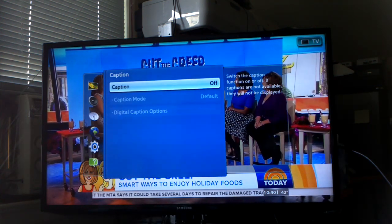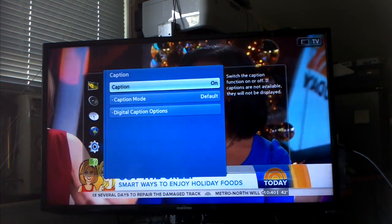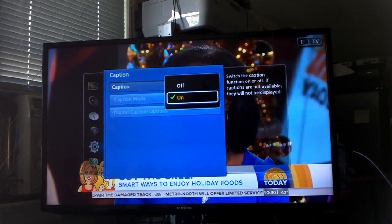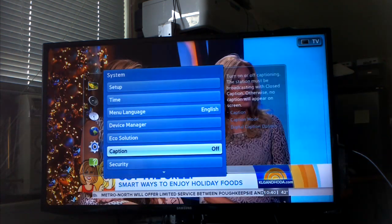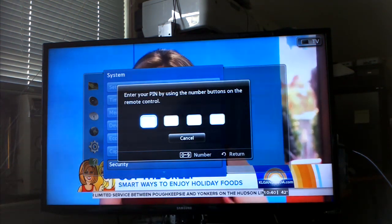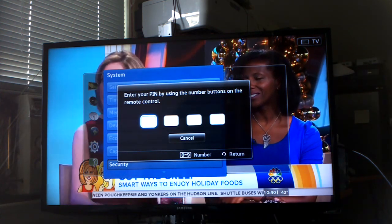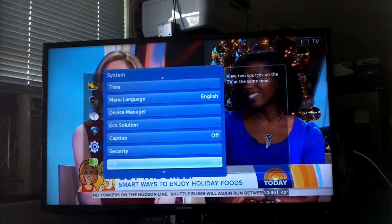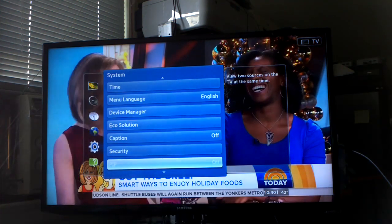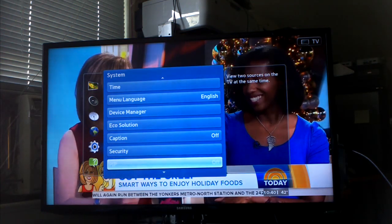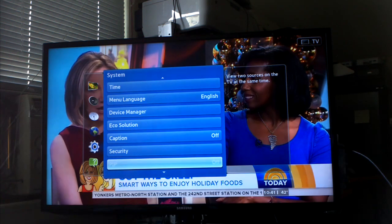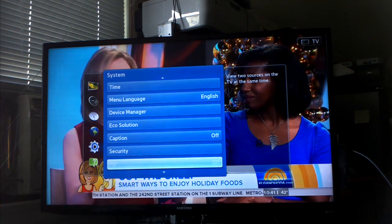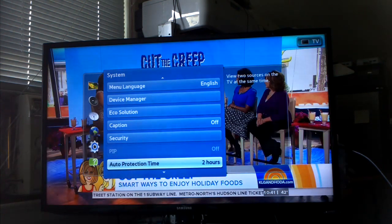Captions, I never tried that. I'm sure it has captions but let's leave it off. You can set up a password, I guess so people don't change your settings. Picture in picture only works when you have, let's say, the computer connected and you want to see what's on TV. Then that will work or something like that.